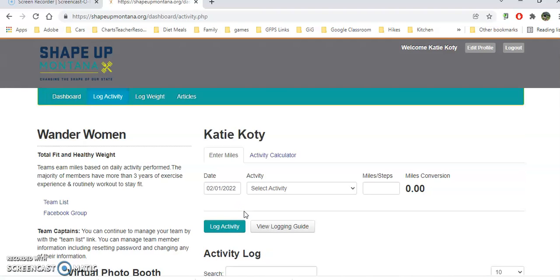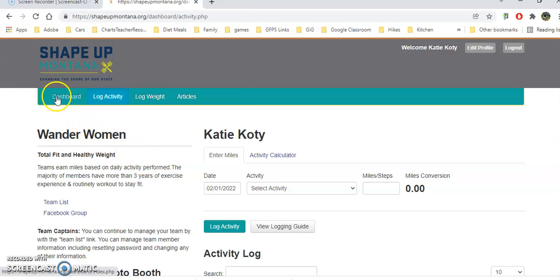This is going to work on a phone as well. I don't think the app is working, but you can go to shapeupmontana.org on Safari or Chrome or whatever your browser is and it's going to be fairly similar. Again, click on dashboard.